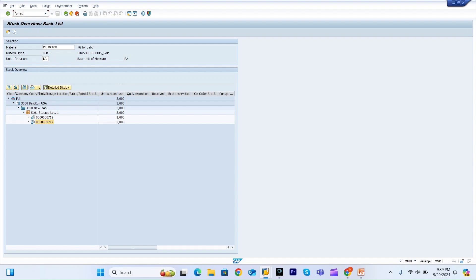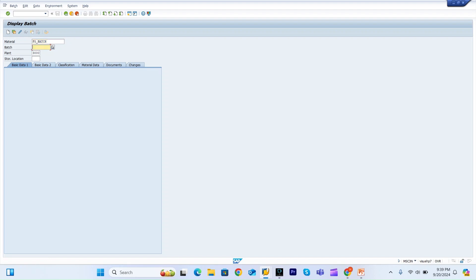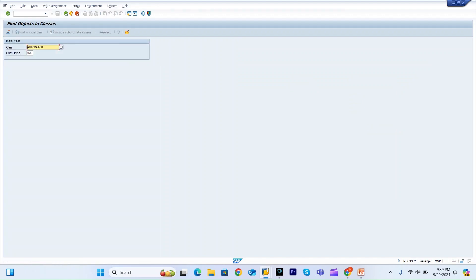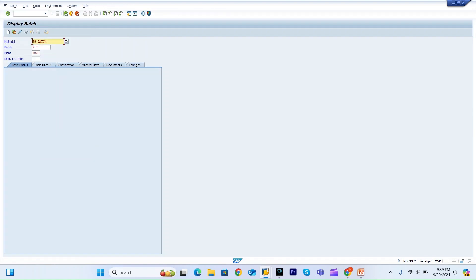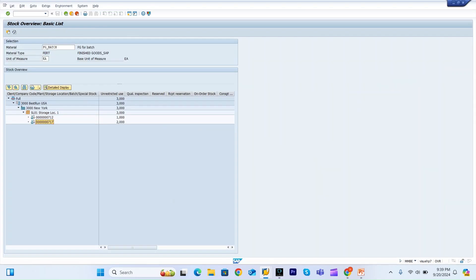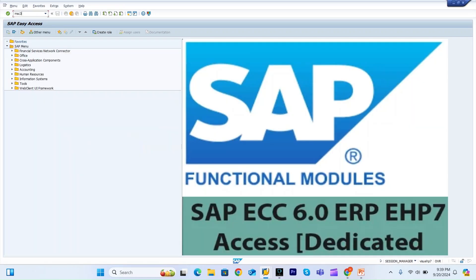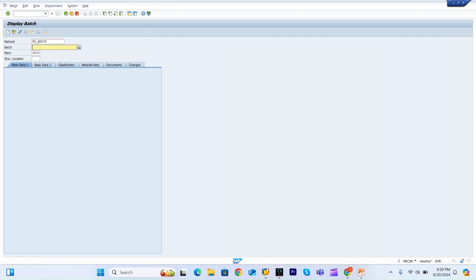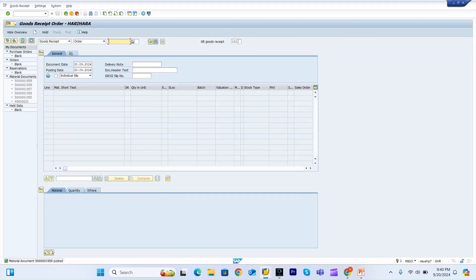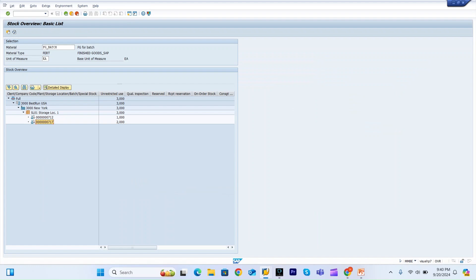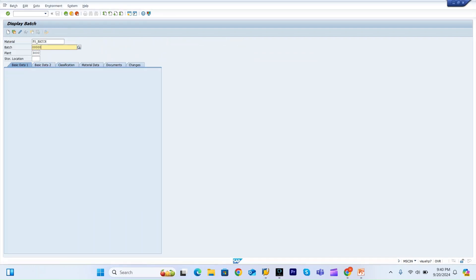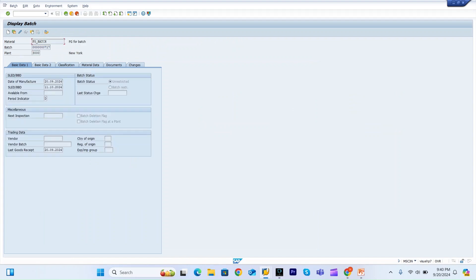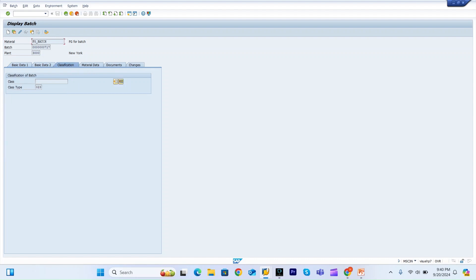For batch master data, the transaction is MSC3N. If I check batch 717 for this material, the batch master data was created automatically. Notice there is no class assigned because I did not assign any classification to this material.